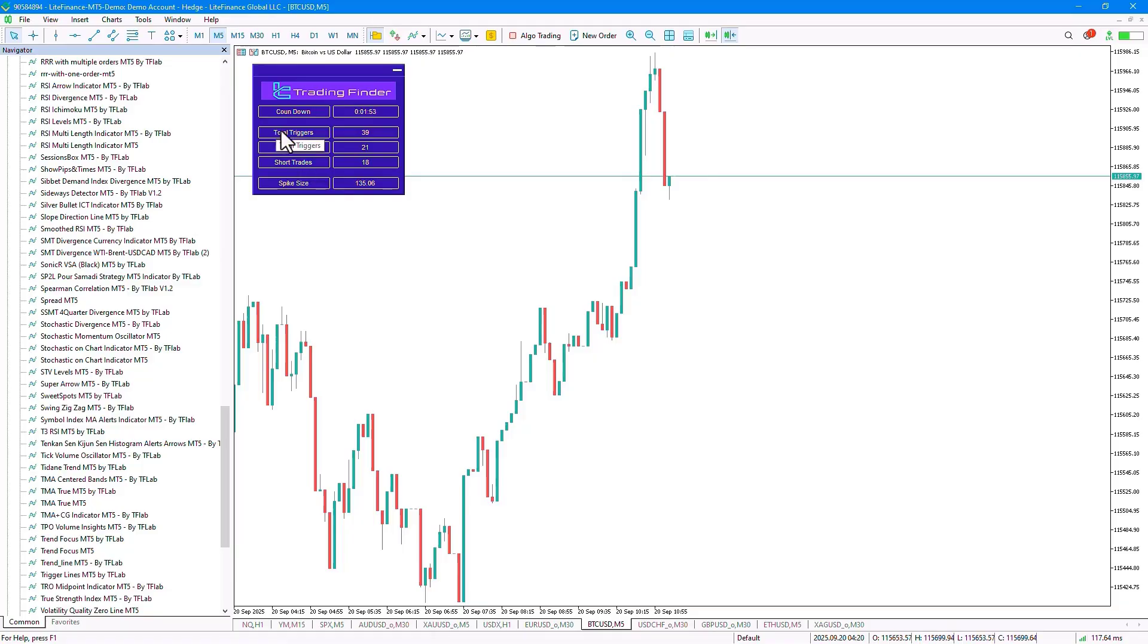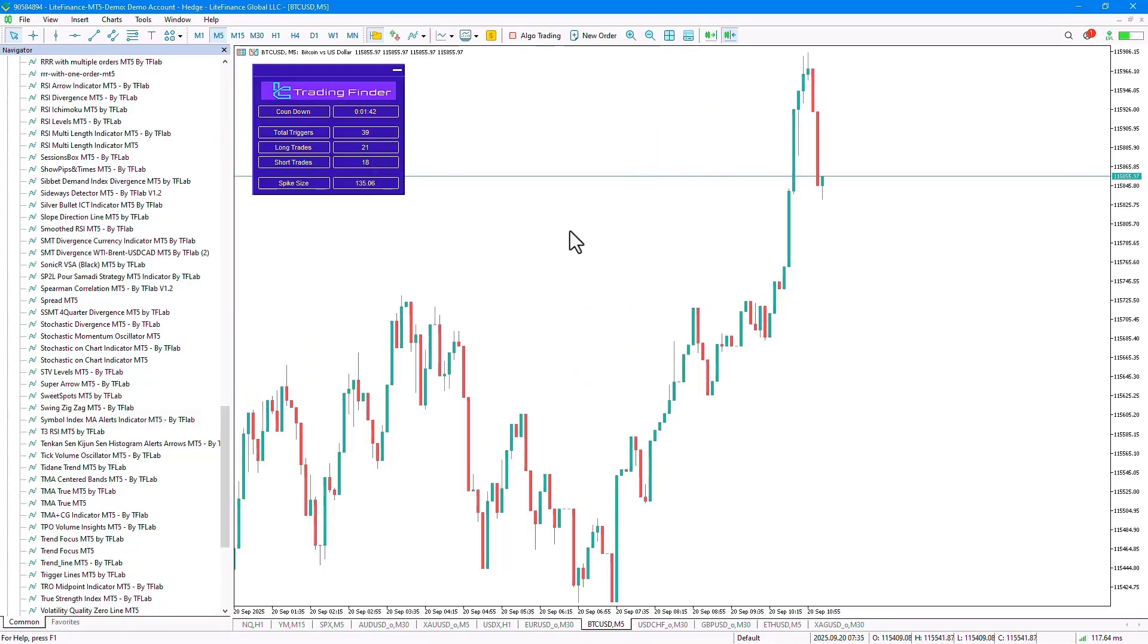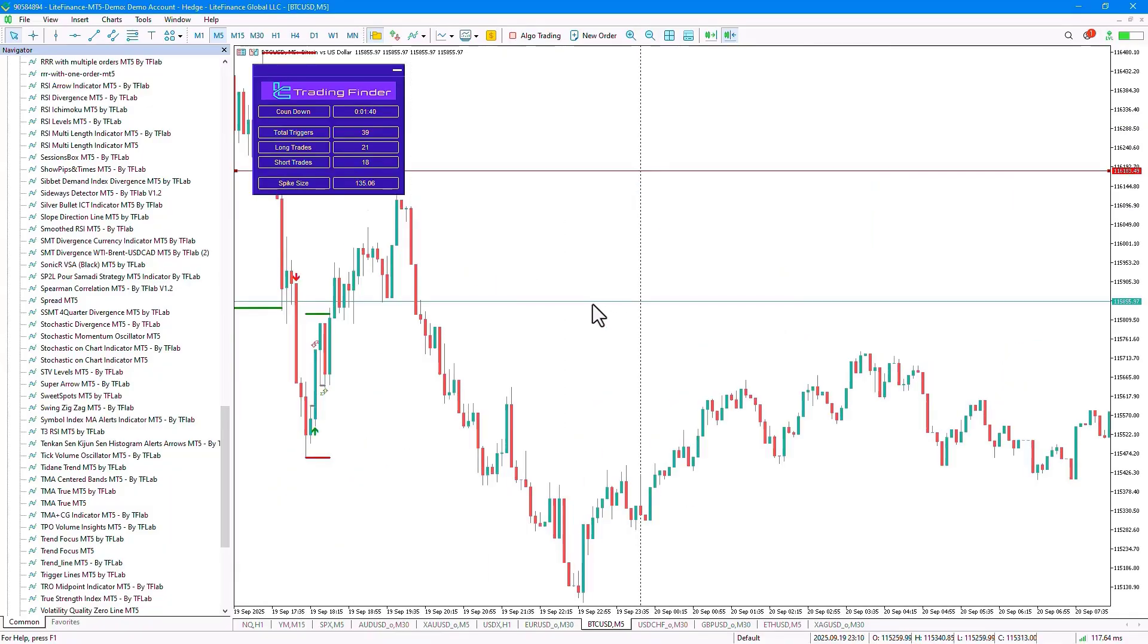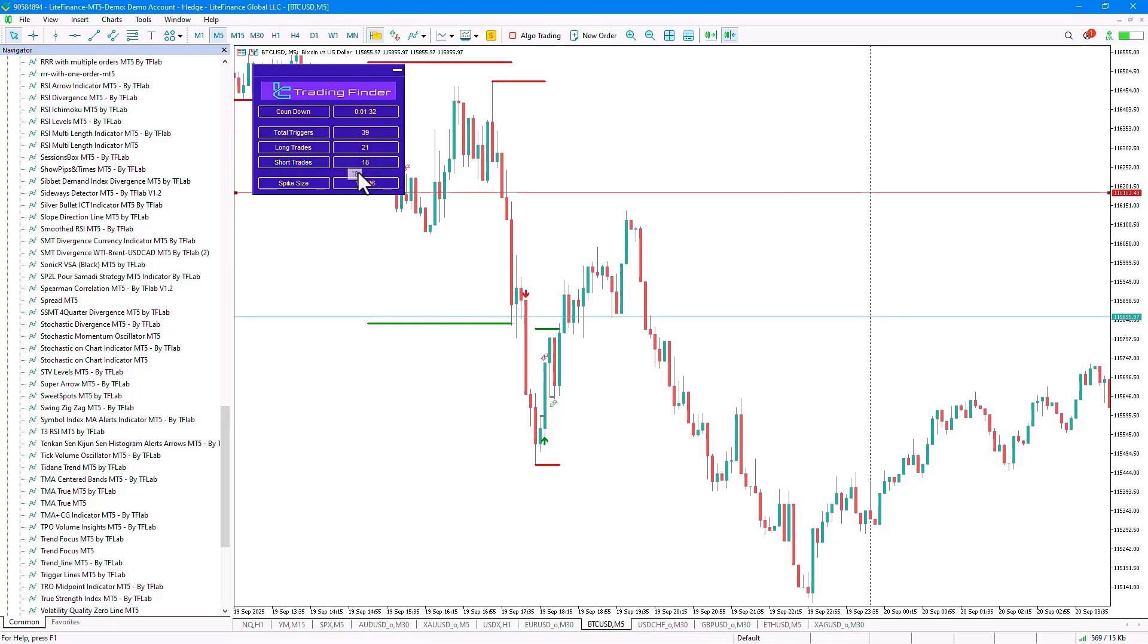Below that particular section, there are several important options presented for total trigger, for long trades, and for short trades. The total triggers metric is fundamentally based on all the various trading strategies that have been meticulously calculated and applied on this specific chart. Currently, a significant number of 39 distinct strategies have been successfully identified, of which precisely 21 are designated as long trades, and exactly 10 are categorized as short trades.